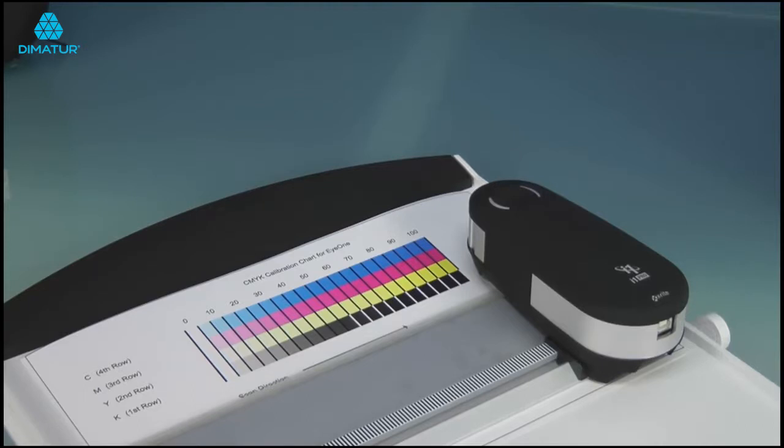Using LAB values helps to eliminate the guesswork involved when you try to print the same visual color result on different media or on different printers.